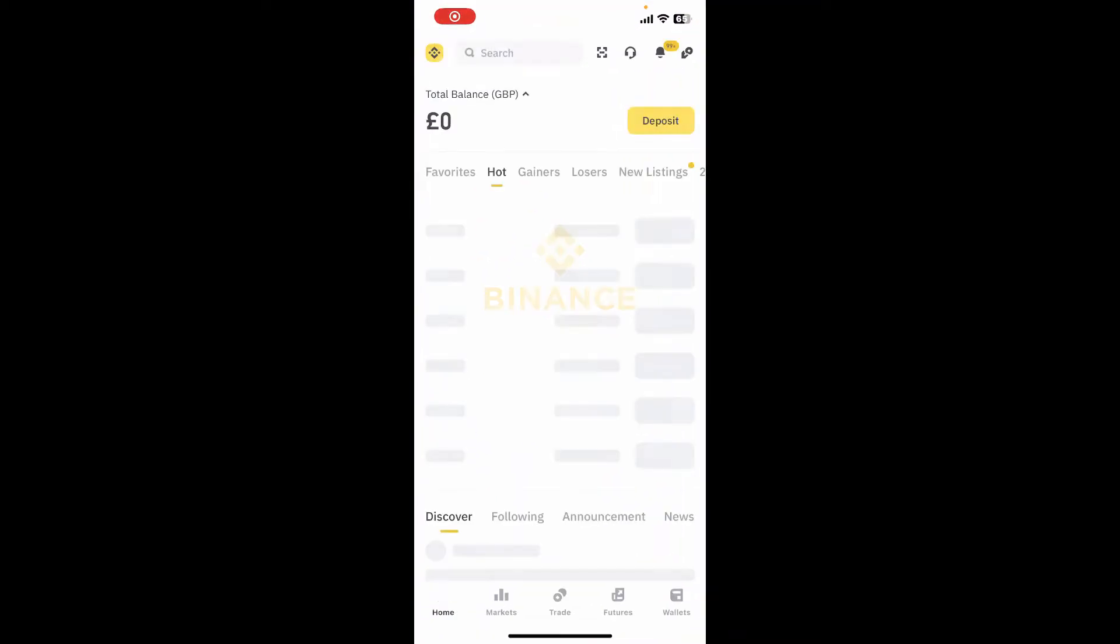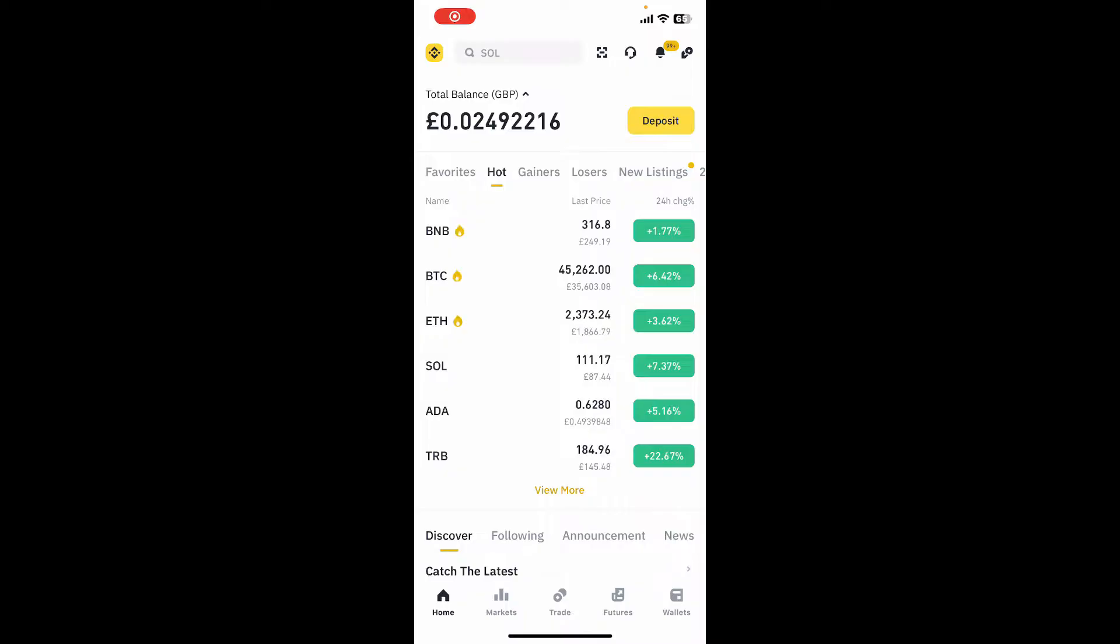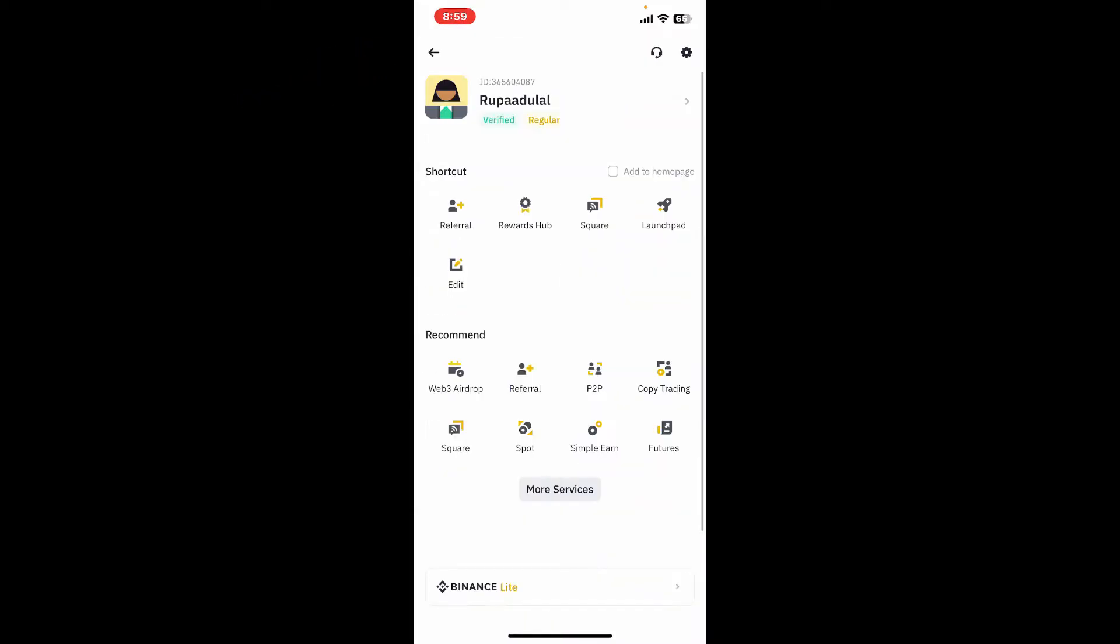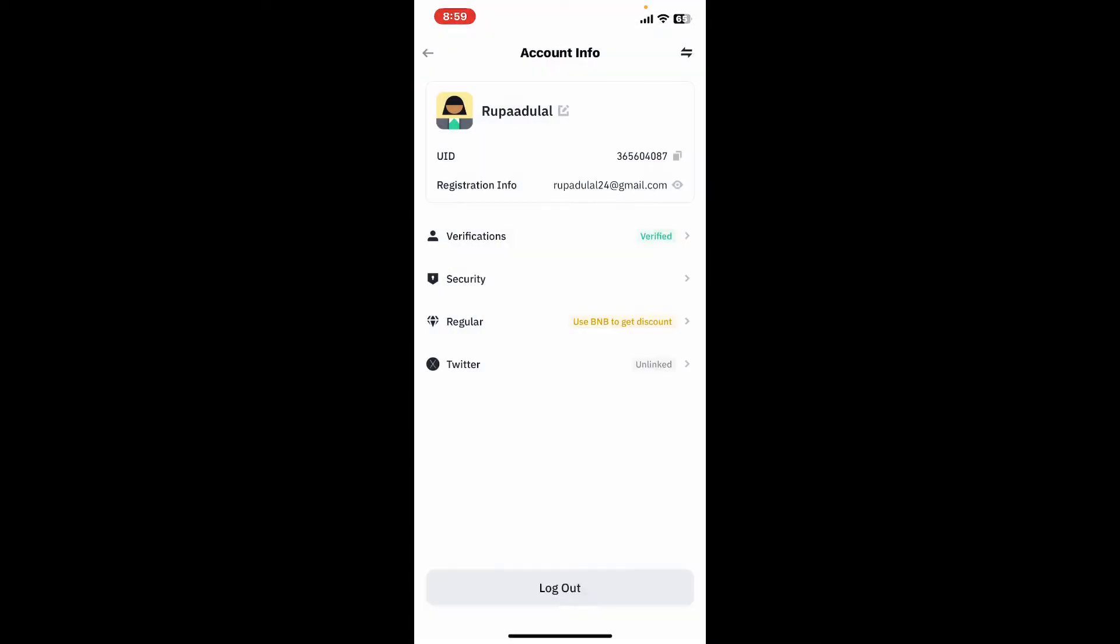Make sure to log into your account. Once logged in, tap on the Binance icon at the top left. From your profile page, tap on your profile picture at the top of the screen. Now tap on the pencil icon right next to your name under account info, which will then take you to this menu.